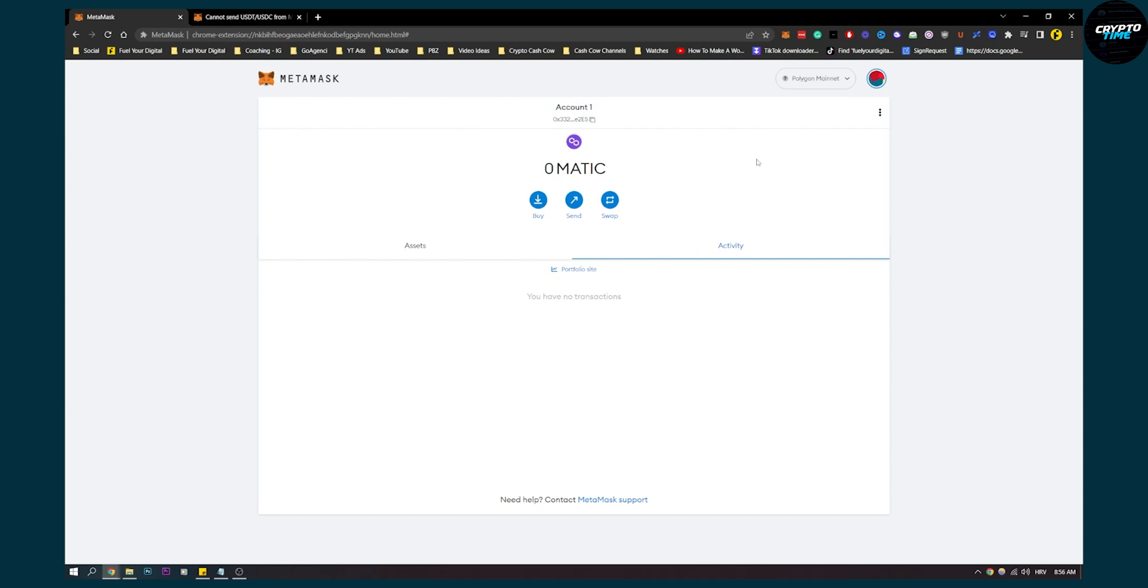Now, you can send USDT from MetaMask to Binance using Binance Smart Chain. But if you want to send it to Coinbase, you'll need to send it to Binance first, then from Binance to Coinbase.